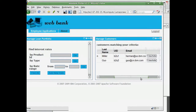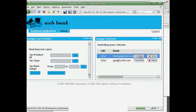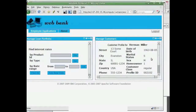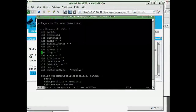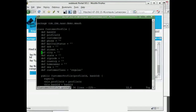The services layer is built with RESTful services implemented using Groovy scripts running in WebSphere SMASH. Here we invoke the GetCustomerProfile service from a browser. Here we can see the Groovy script implementation of this service.